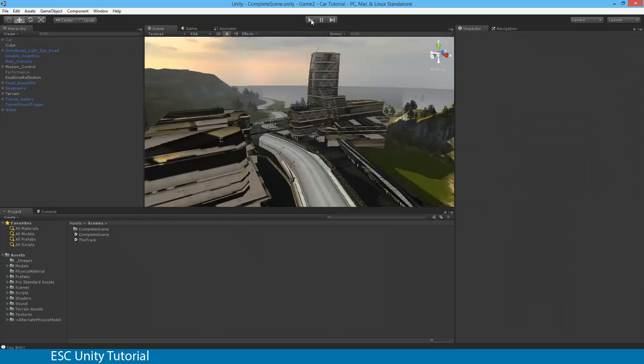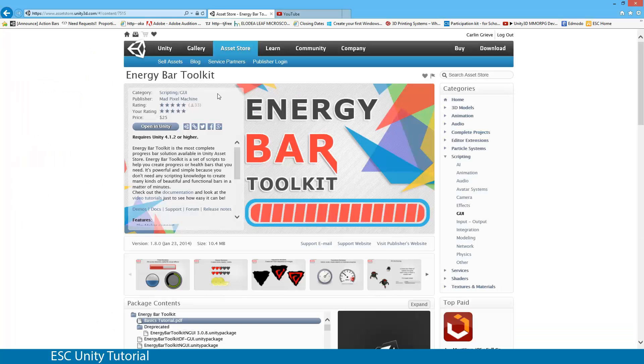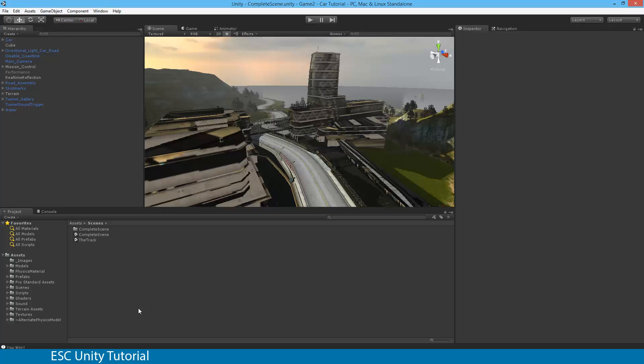So what we can actually do now is move on with the actual Energy Bar Toolkit racing system. This is actually an asset within the Unity asset store that you can purchase. I would definitely recommend this asset. However, you guys are actually going to be able to access it from the pack that I give you, as I've had permission of the author.